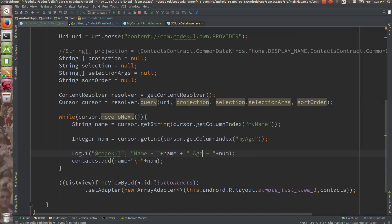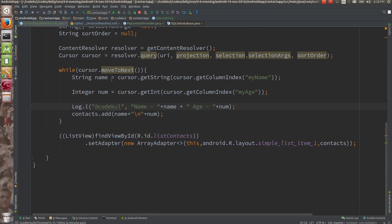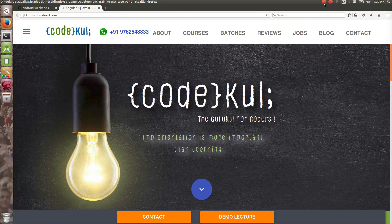This is all about the content provider. There are multiple content providers pre-written — for example, gallery content provider — or you can create your own content provider. If you like our videos, kindly subscribe to our channel on Code Cool.